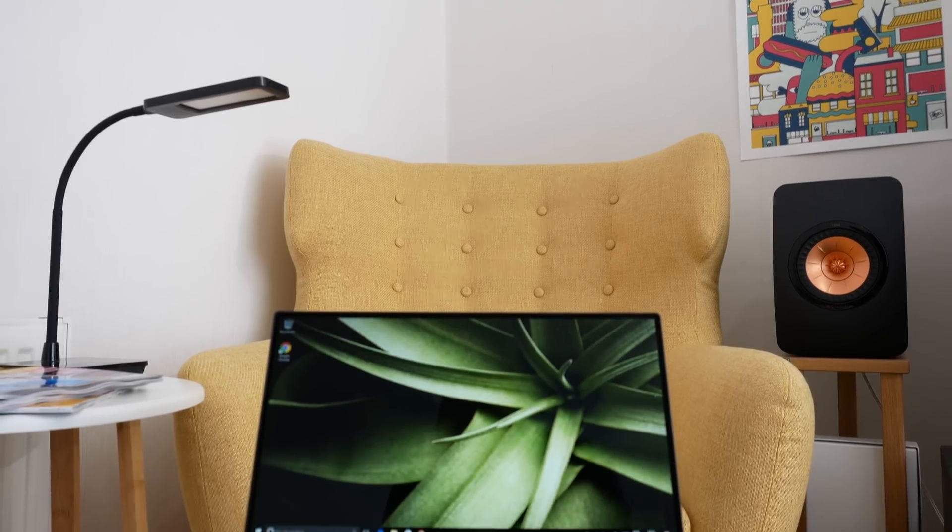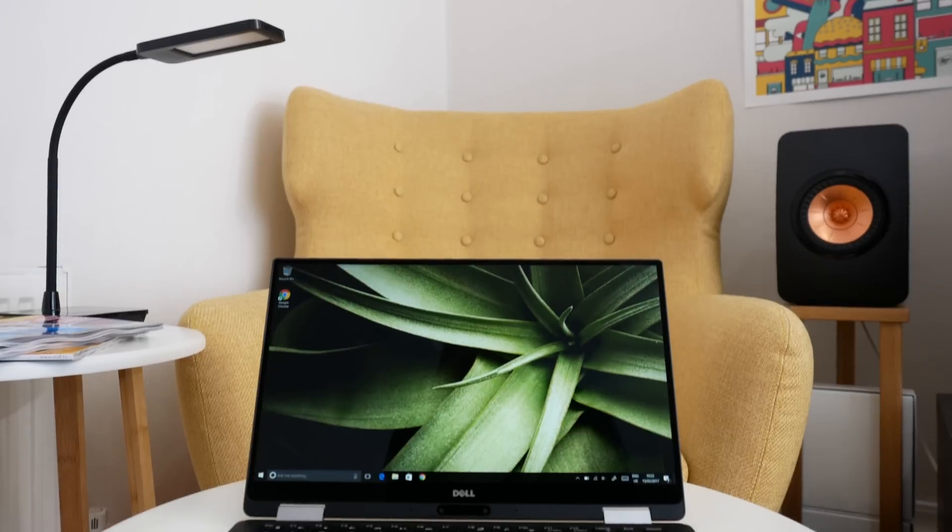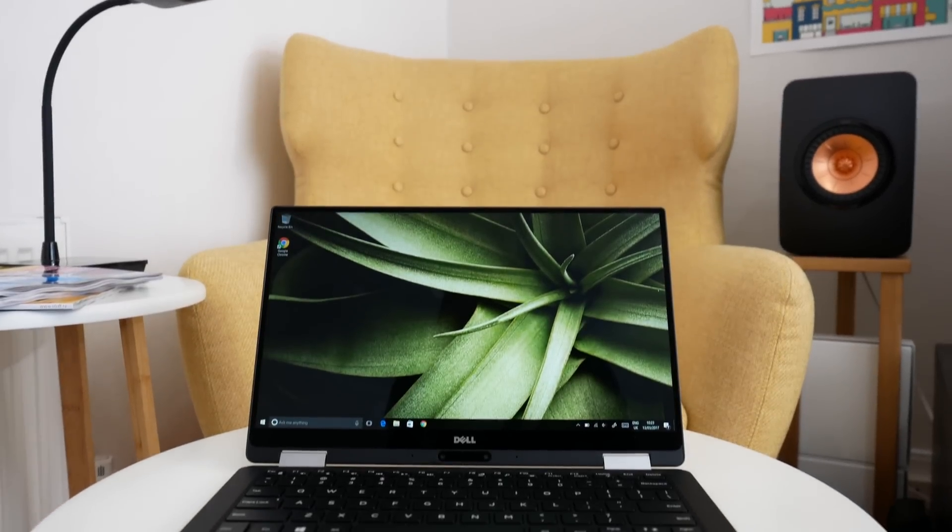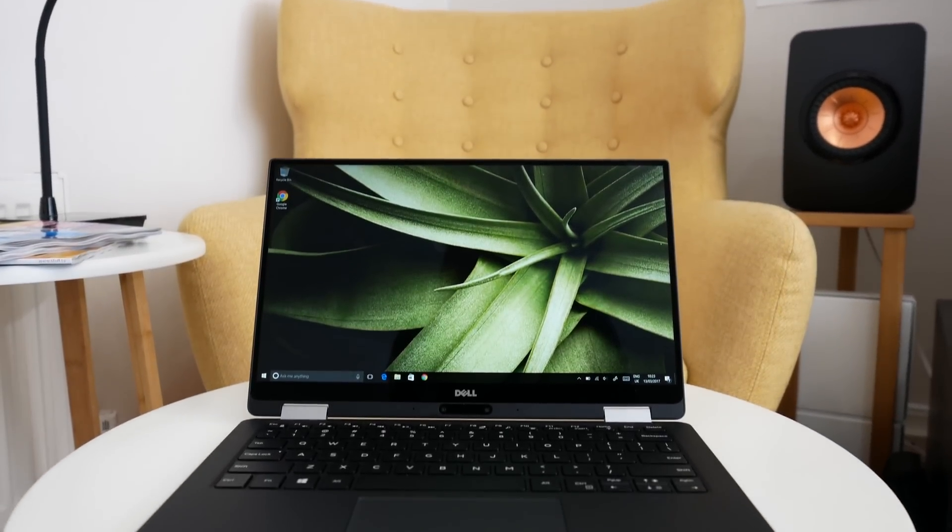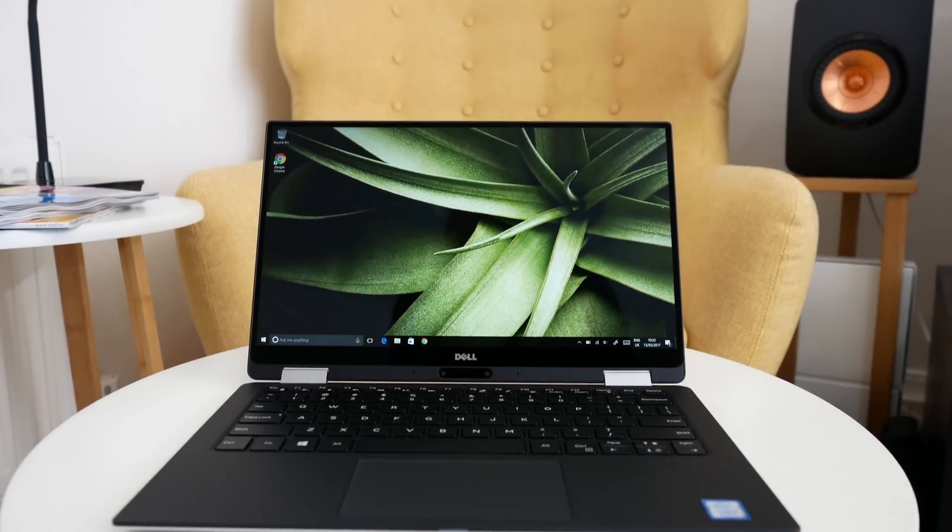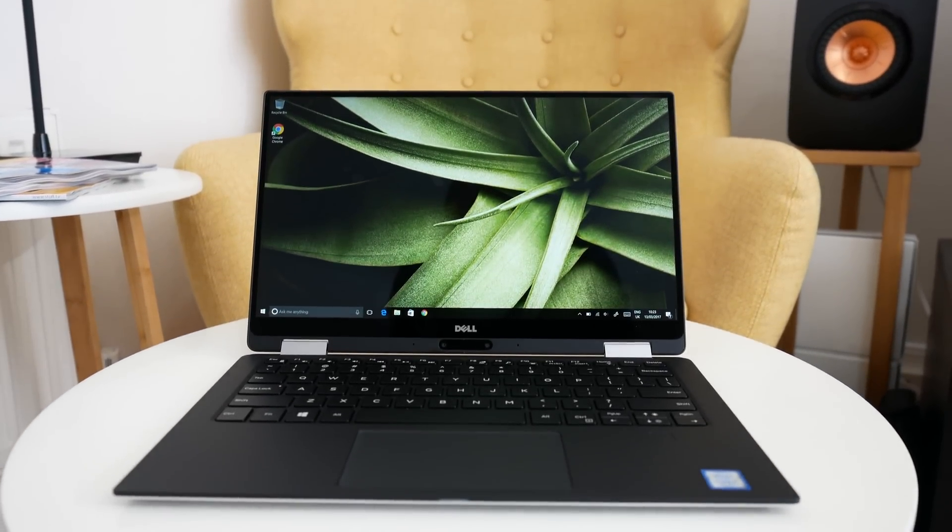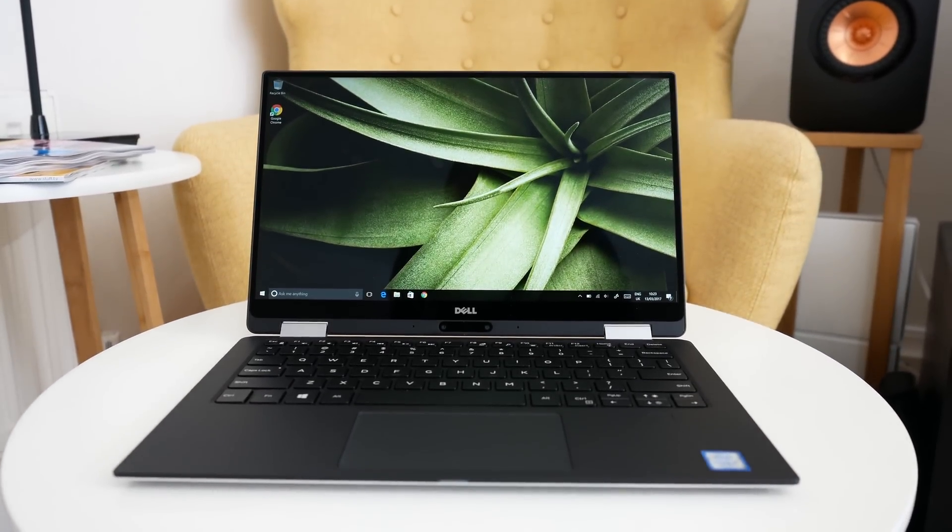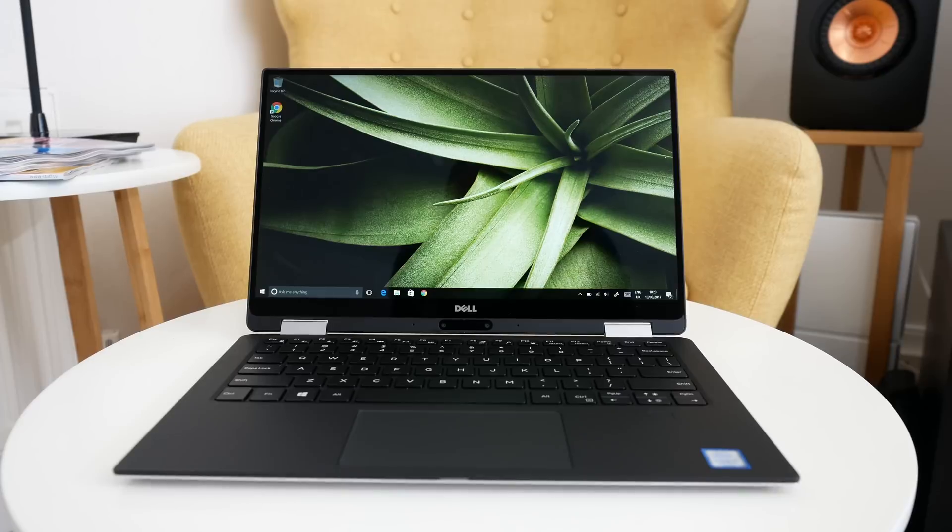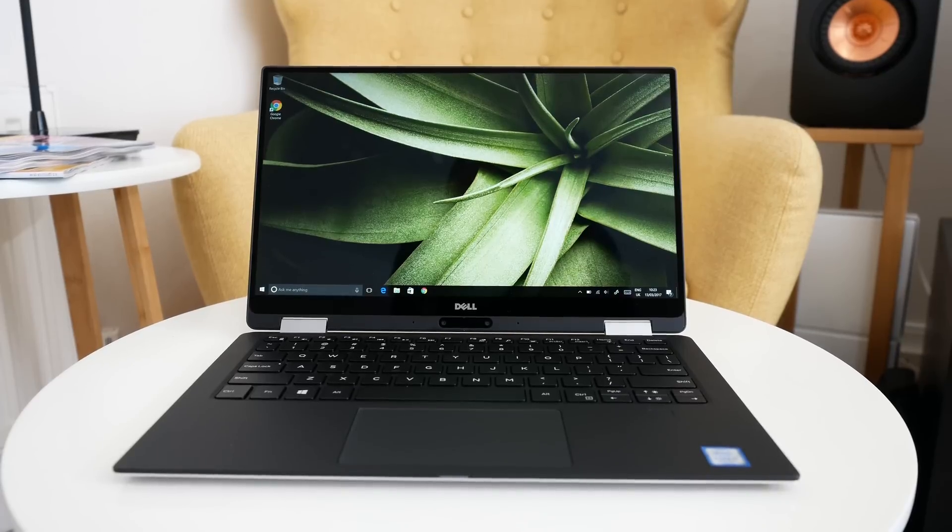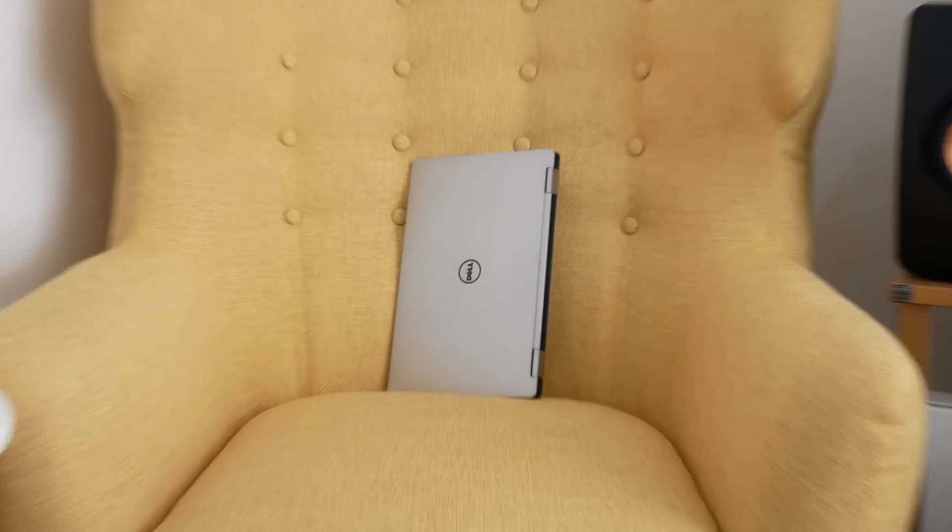Hi everyone, this is Dave. In today's video, I'm very excited to share my opinion with you about the Dell XPS 13 2-in-1 Ultrabook. A big thank you must go out to Dell for making this possible.